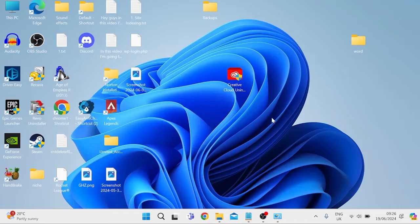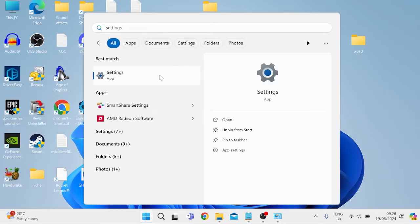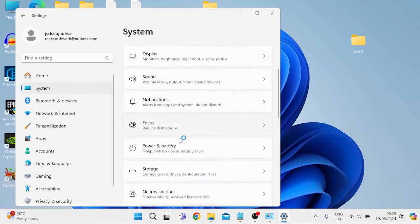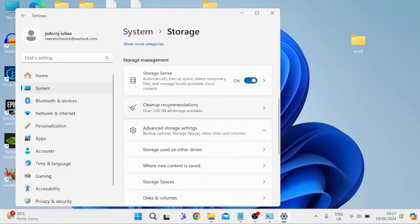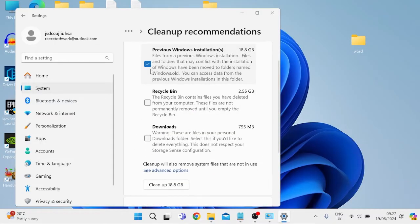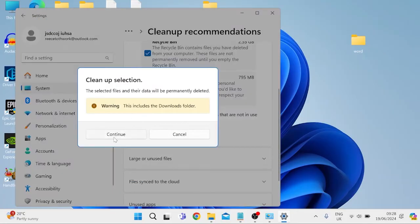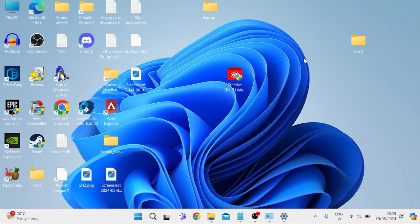Close out of this window and next go back to the start menu and search for Settings, then tap on the Settings icon. Come inside the System tab, scroll all the way down and go into Storage. Scroll down to Clean Up Recommendations, select everything inside this list, and press Clean Up — this is going to save us over 30 gigabytes of data. Press Continue and wait a few minutes for it to delete all of these files, then check your Microsoft Store to see if that's fixed the issue.